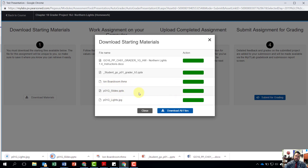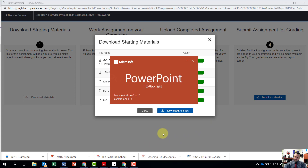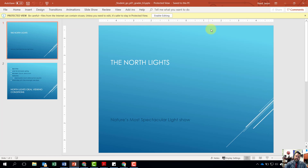We'll download our theme, our different slides, and our JPEG. Do not download all files — it downloads a zip file and makes it difficult to save and submit. Let's open up our student file and hit Enable Editing.